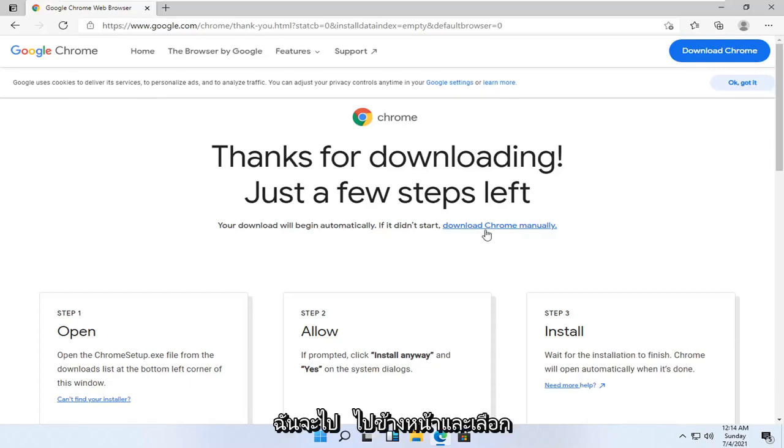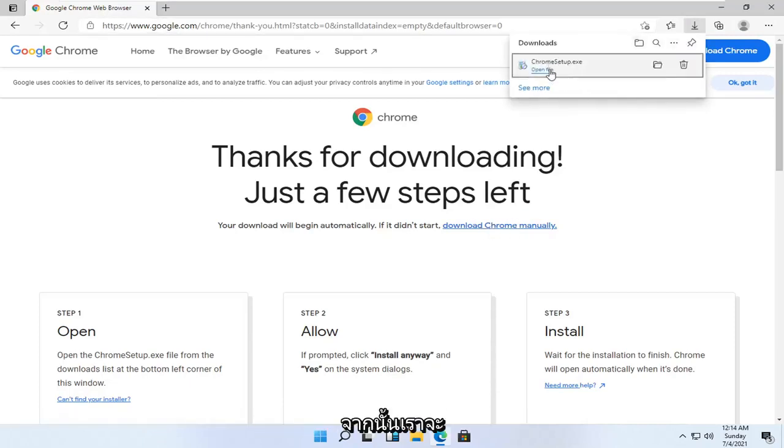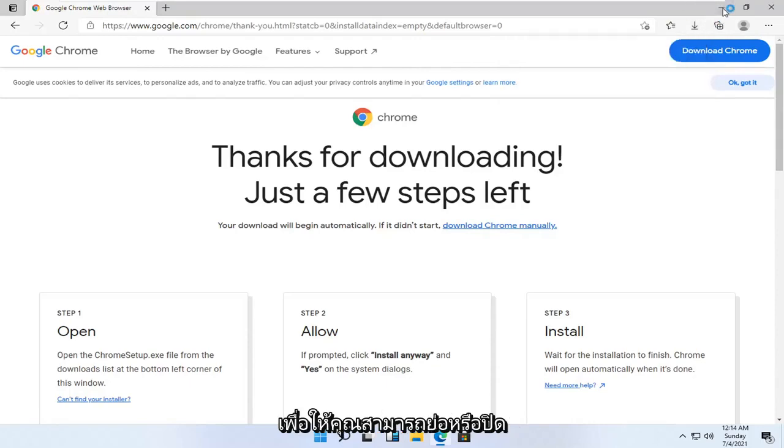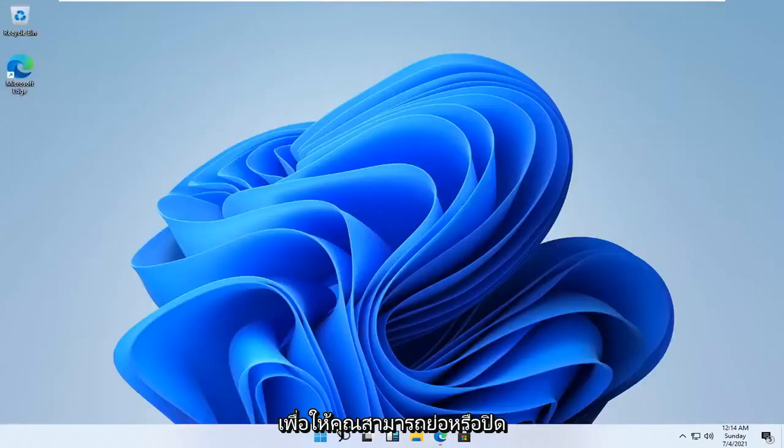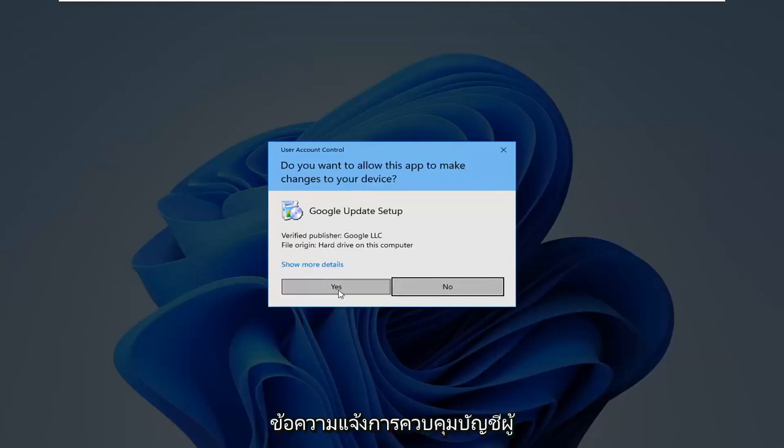So I'm going to select download Chrome manually. It doesn't look like it's begun. Then we're going to open up the downloaded run file here, so you can minimize or close out of the web browser at this time. If you receive a user account control prompt, allow it.